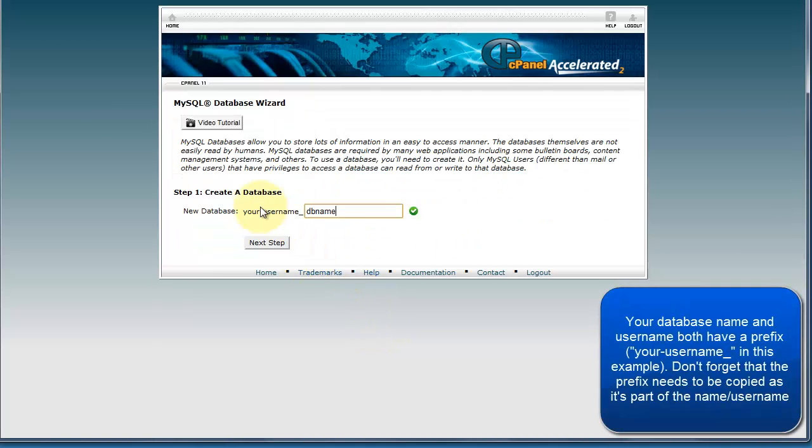Here you need to enter yourself a database name. Choose a descriptive name, store or shop for example, so you know what it is and click next step.